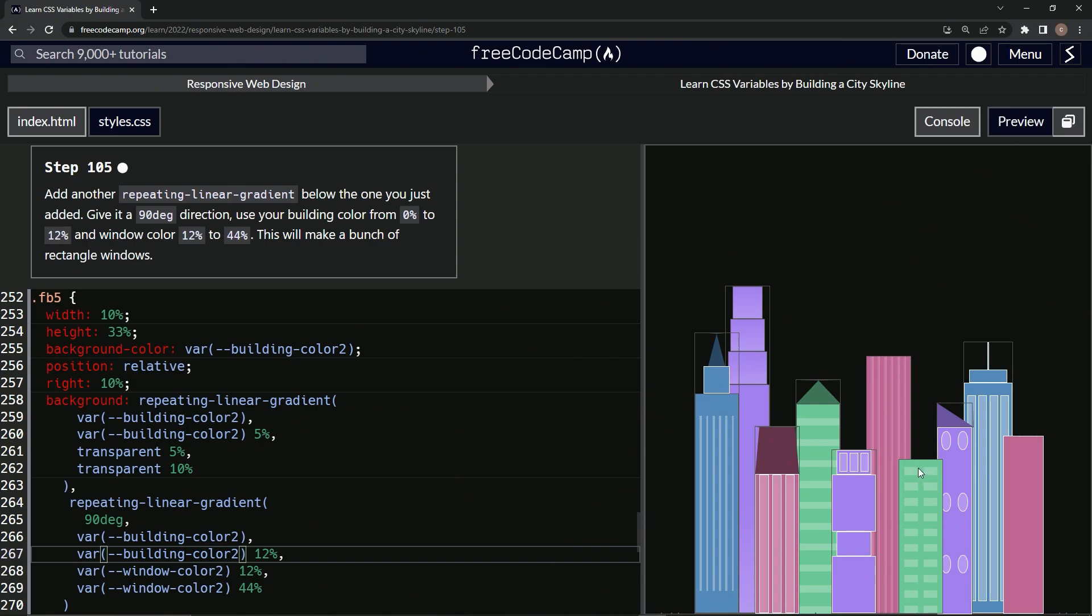Okay, cool. So now we've got a condo looking thing. Everybody's got their own like wide balcony or whatever.